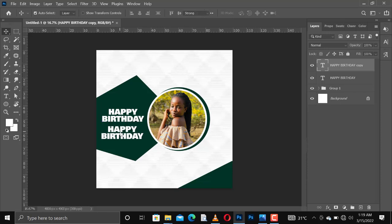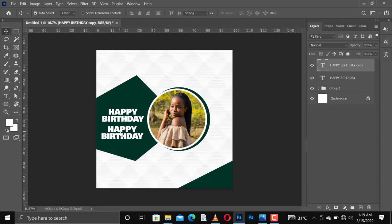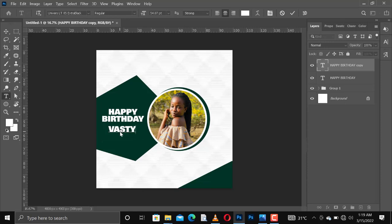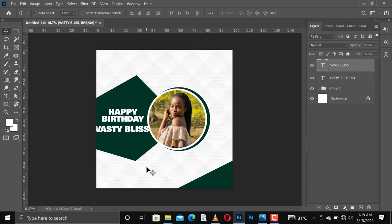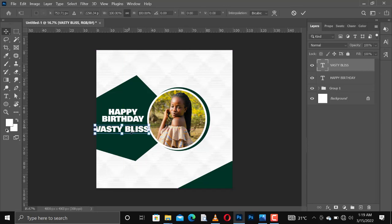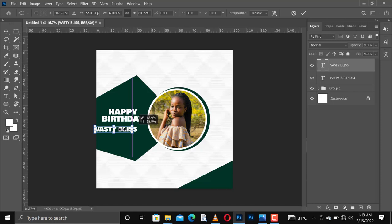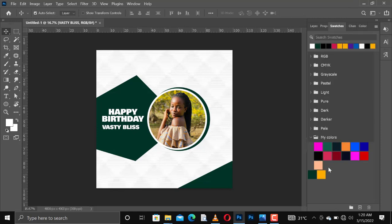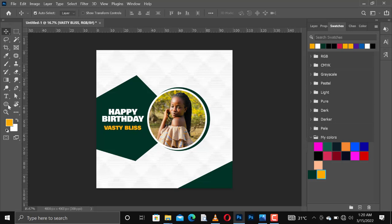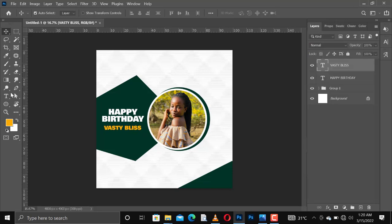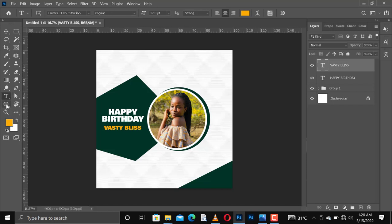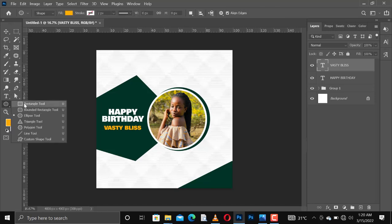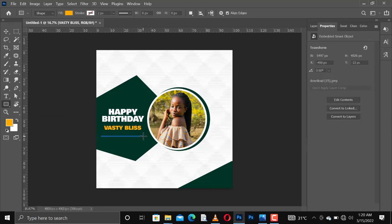I'll make a copy of the same text. If you want to make a copy, press Ctrl+J. You can also right-click on it and choose duplicate. Then adjust the size of the text. The name is Fellas Bliss. She's just a friend. I'll go in for the rectangle tool and create something like a line.